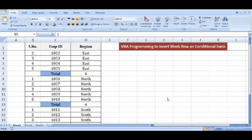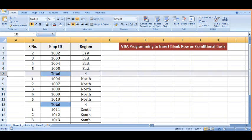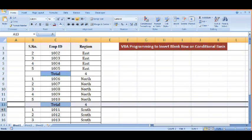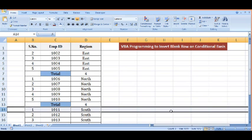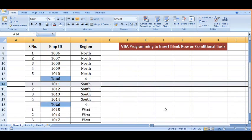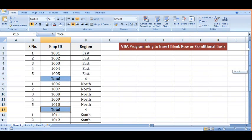In this tutorial we will learn some VBA programming to insert blank rows whenever a condition is met. Here on this sheet I have some data and I want to insert blank rows whenever there is 'total' in column C. I want to insert a blank row between rows 7 and 8, between 13 and 14, and same for the data below. Whenever there is 'total' I want to insert a blank row below that. Let's see how we can do that.